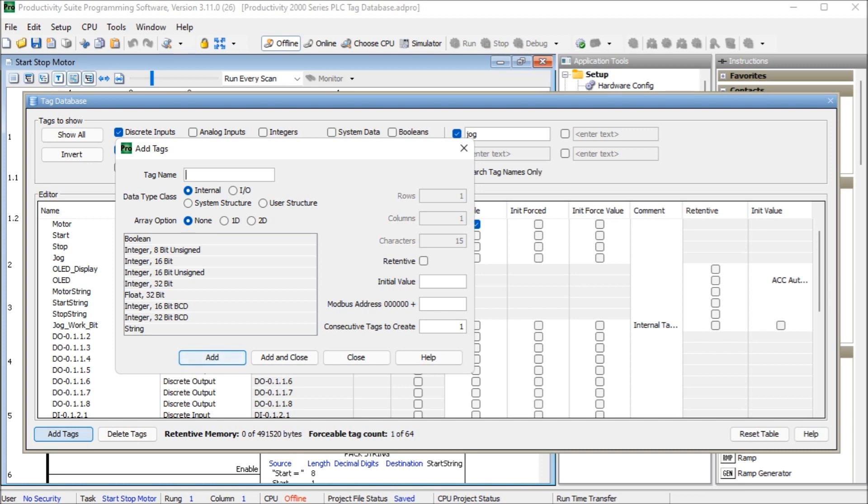And integer 32-bit BCD. So it's an unsigned binary decimal have a range of 0 to 99,999,999. And they're used for tags that only can be represented by the decimal numbering system. Again, 0 to 9 for each digit.